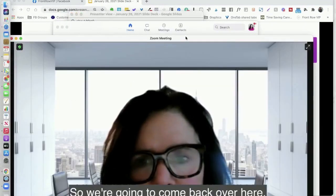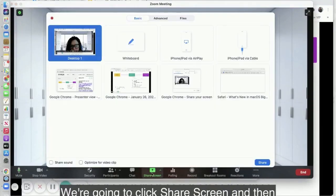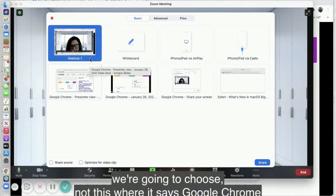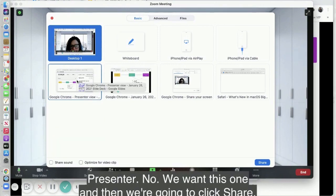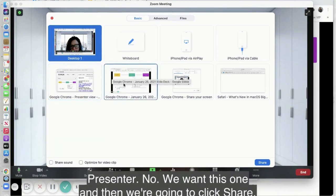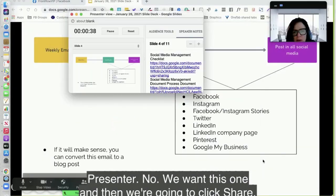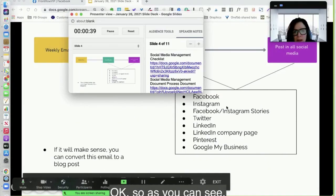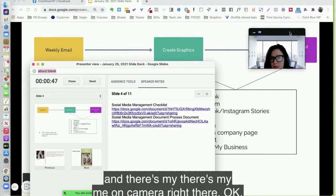So we're going to come back over here to Zoom, click Share Screen, and then we're going to choose — not this one where it says 'Google Chrome Presenter View' — no, we want this one, and then we're going to click Share.